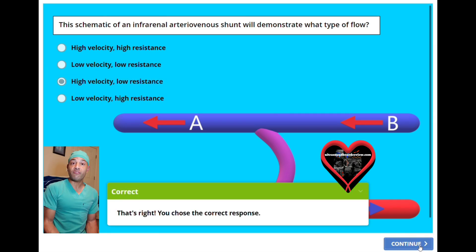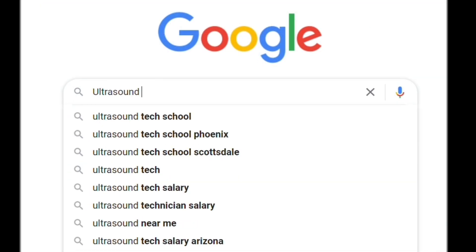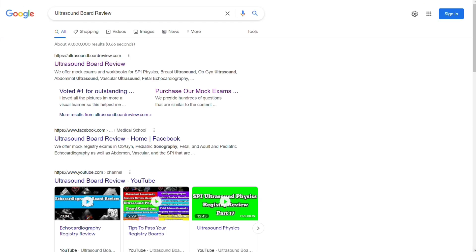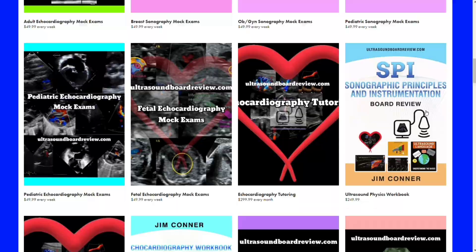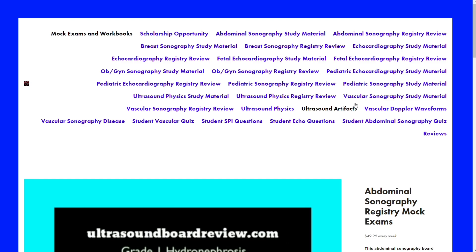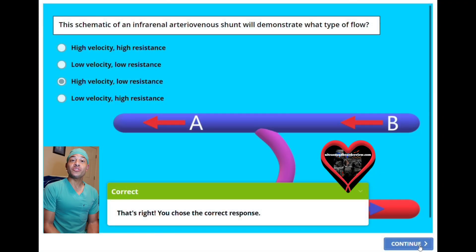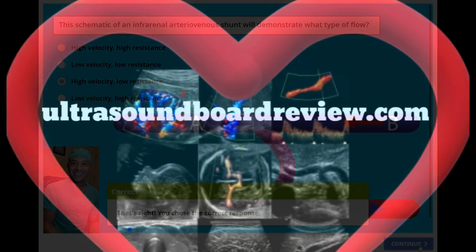If any of you are looking for abdominal sonography mock exams, go to my website, type in ultrasound board review, click at the top, click on enter the pass zone, scroll down and you will see the abdominal sonography mock exams right here. Click on this, scroll down and click subscribe. I'm Jim with UltrasoundBoardReview.com — thank you so much for watching and we'll see you next time.